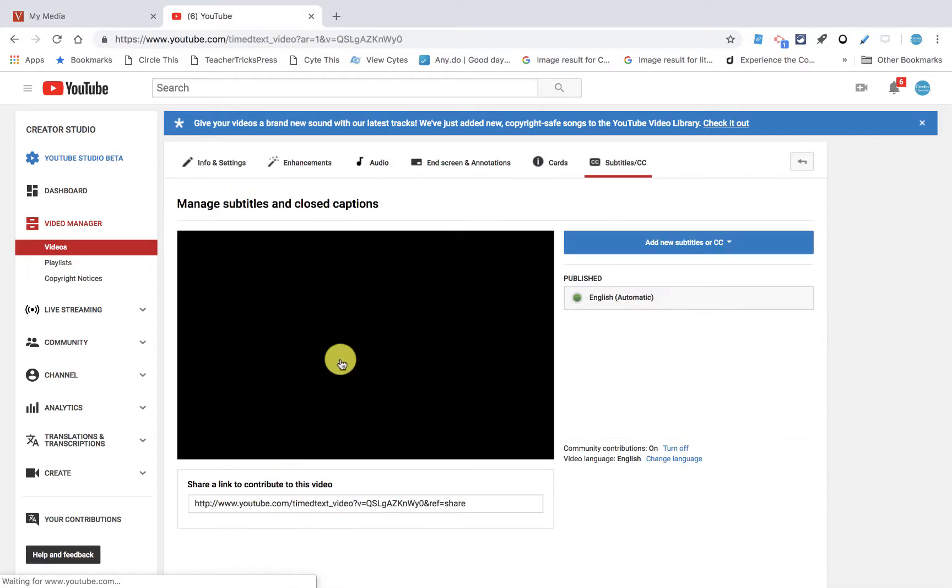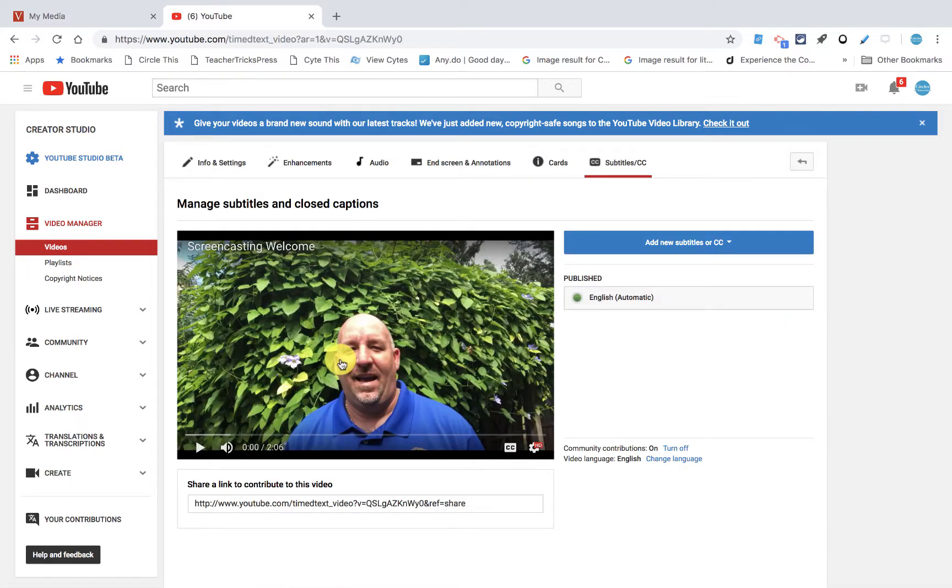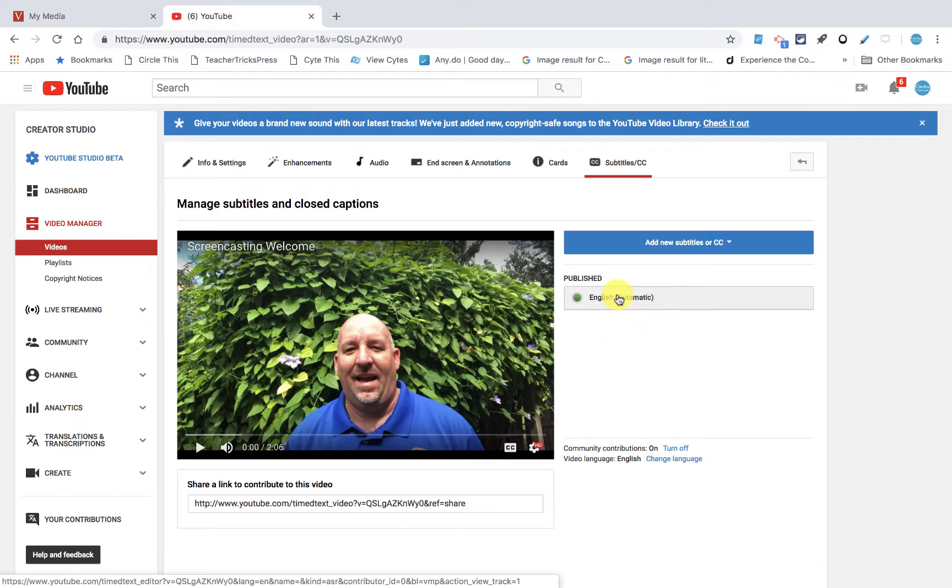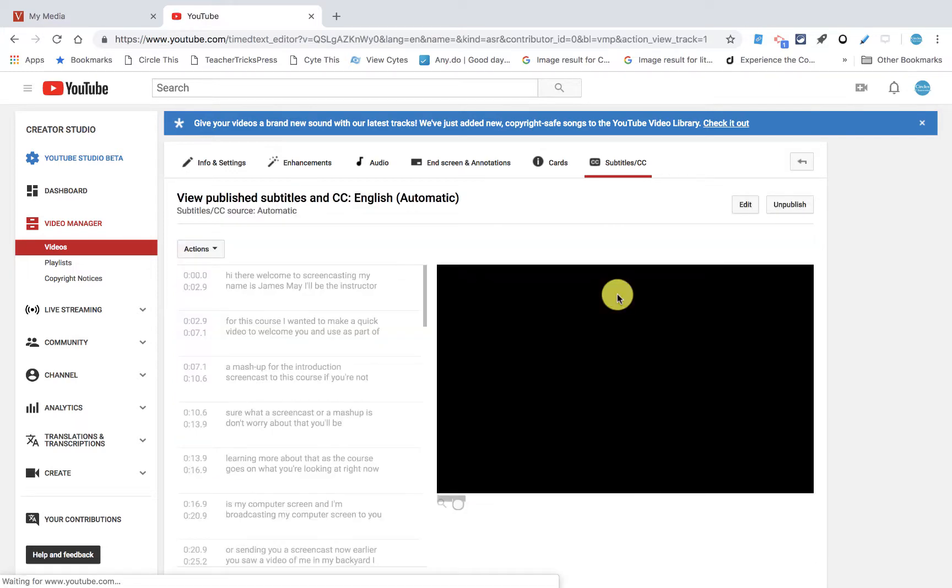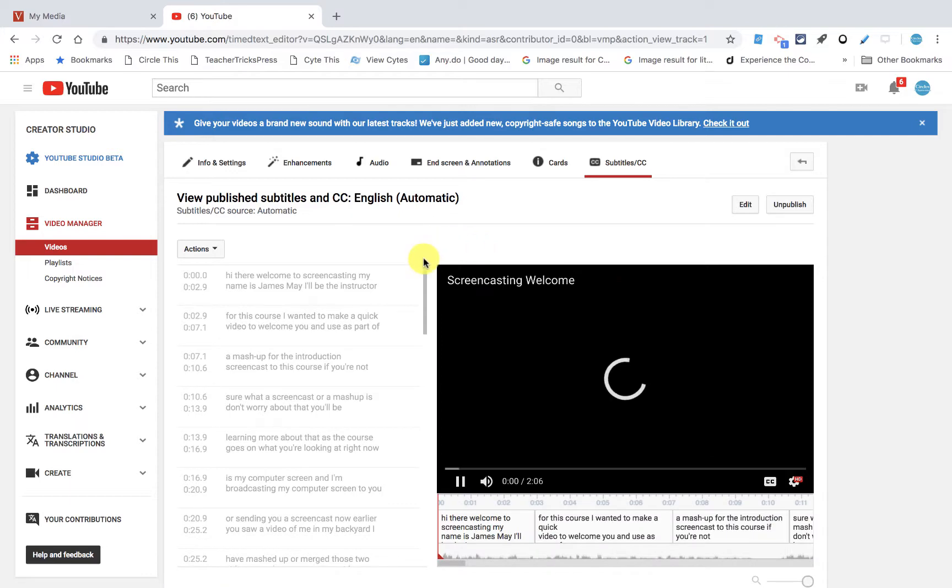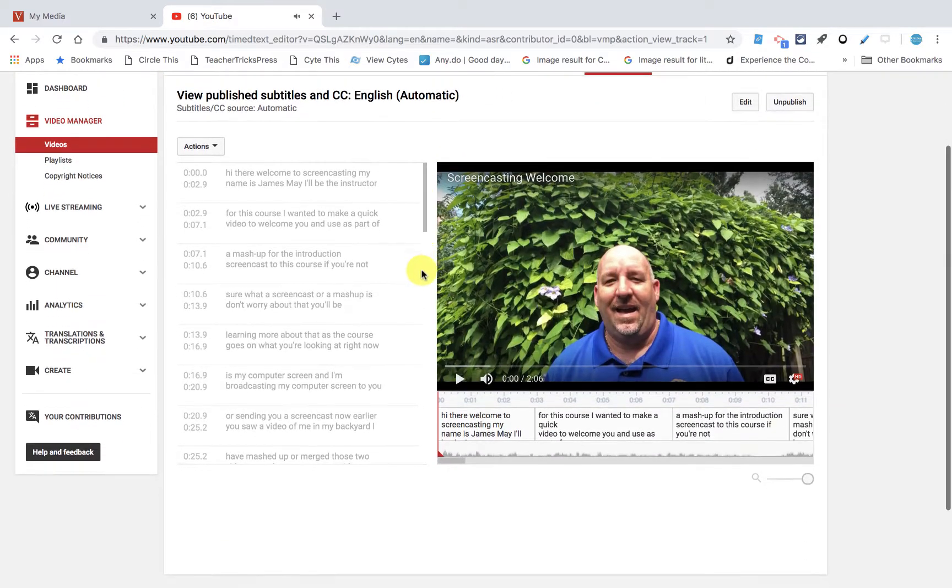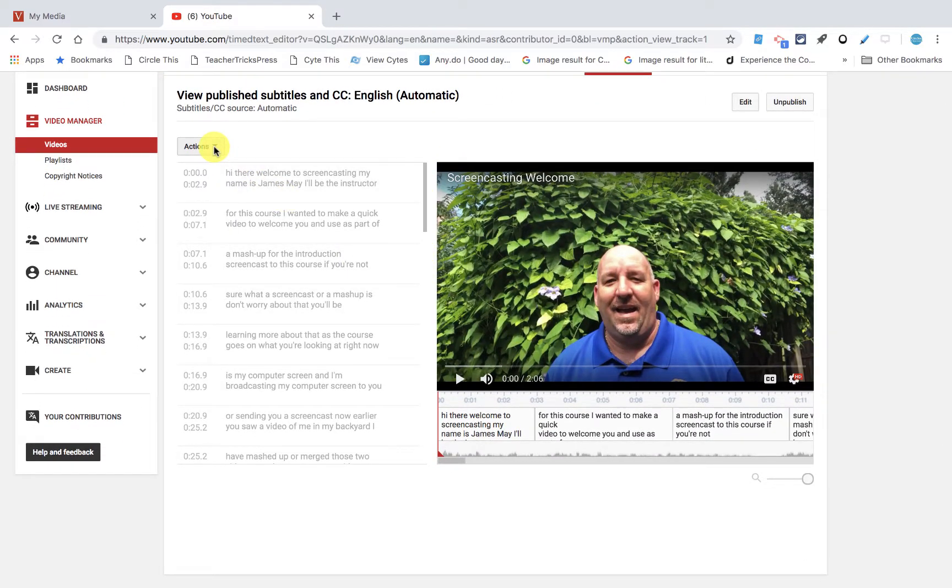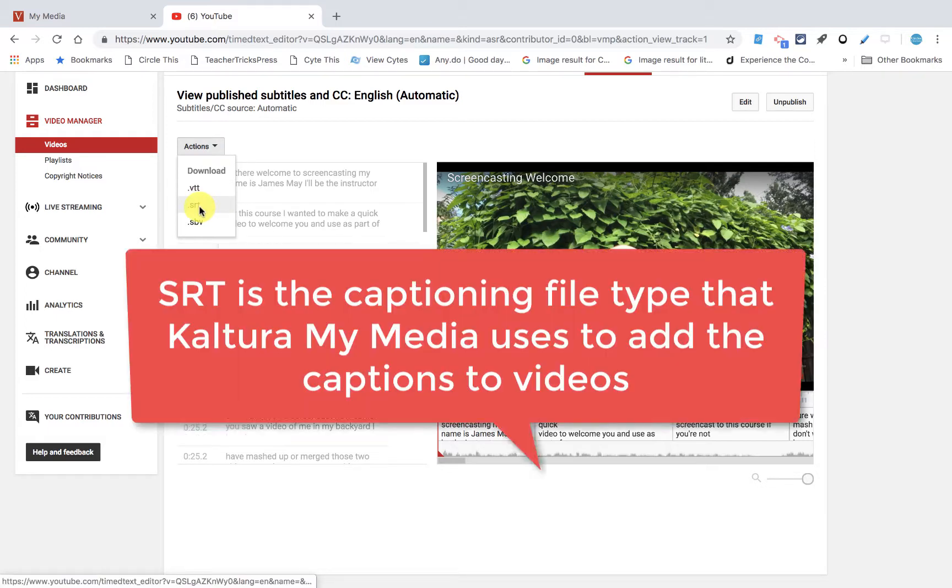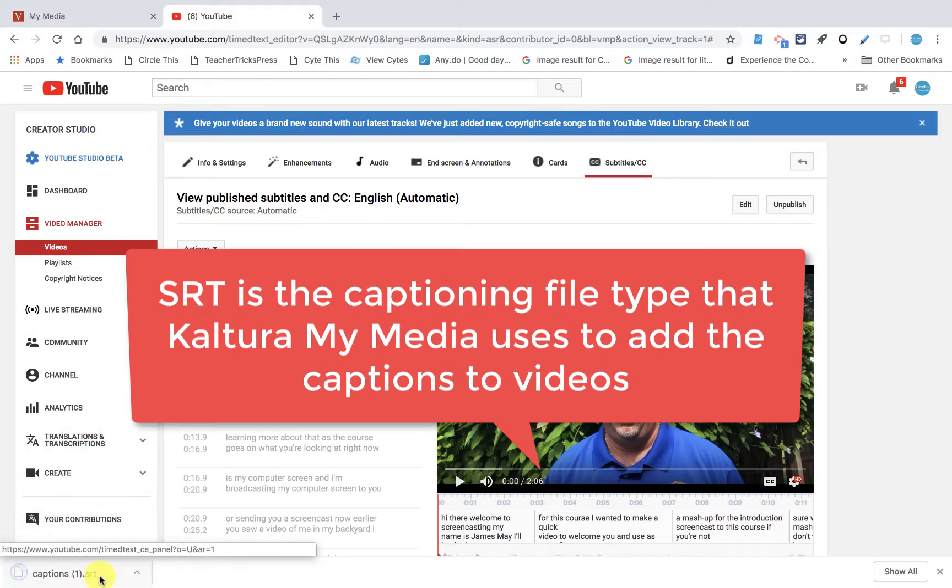Now what YouTube does is YouTube is going to automatically caption for me. And I like YouTube's captioner. It actually does a really good job of captioning my voice. And one of the nice features is that right here where this says actions, I can download the SRT file. Now you notice right here it says captions SRT file.